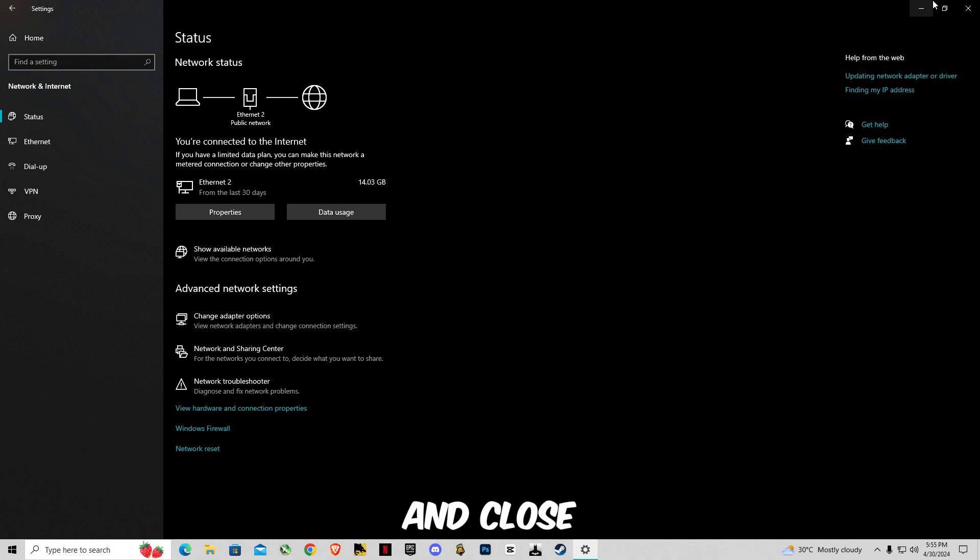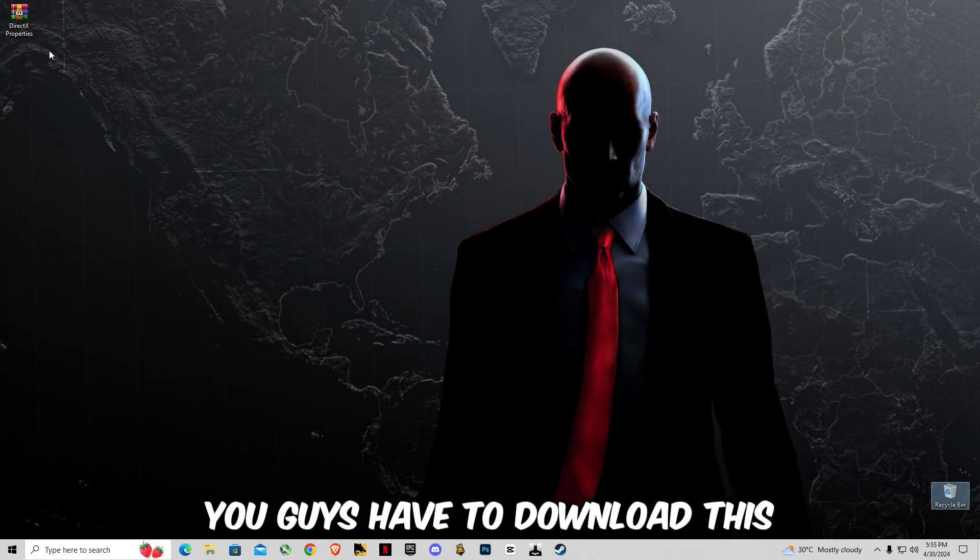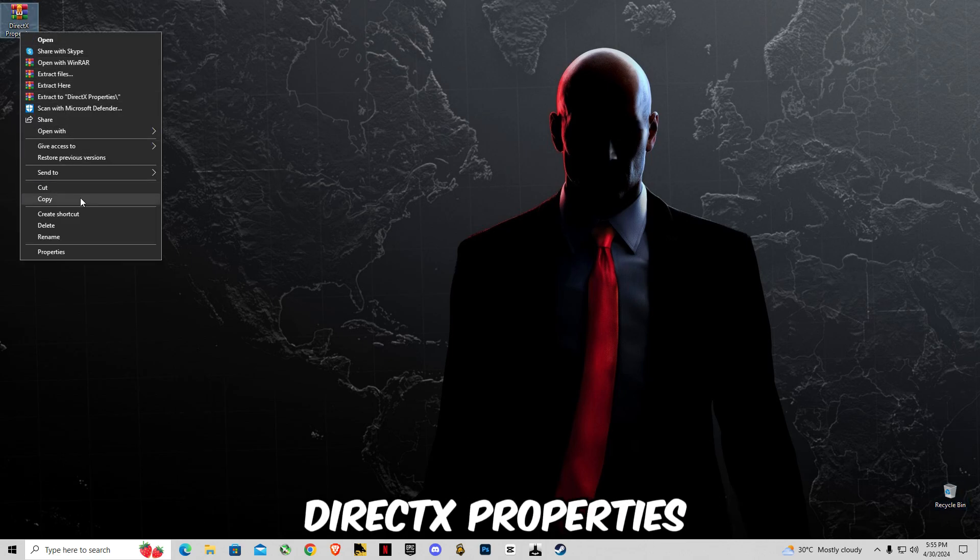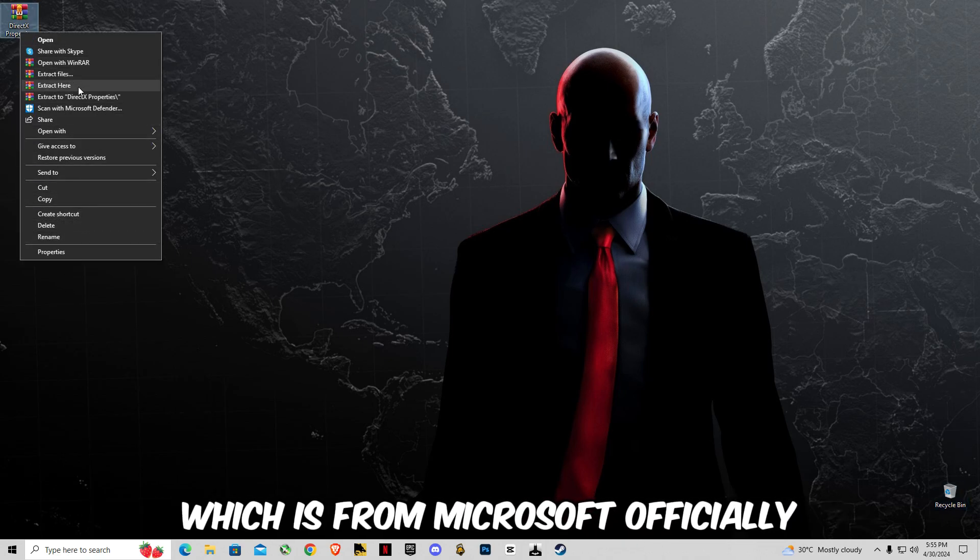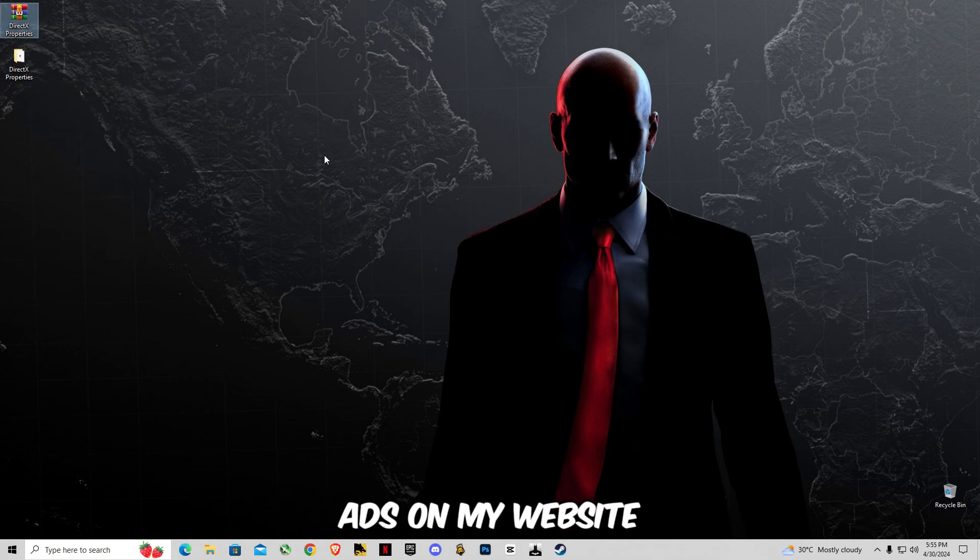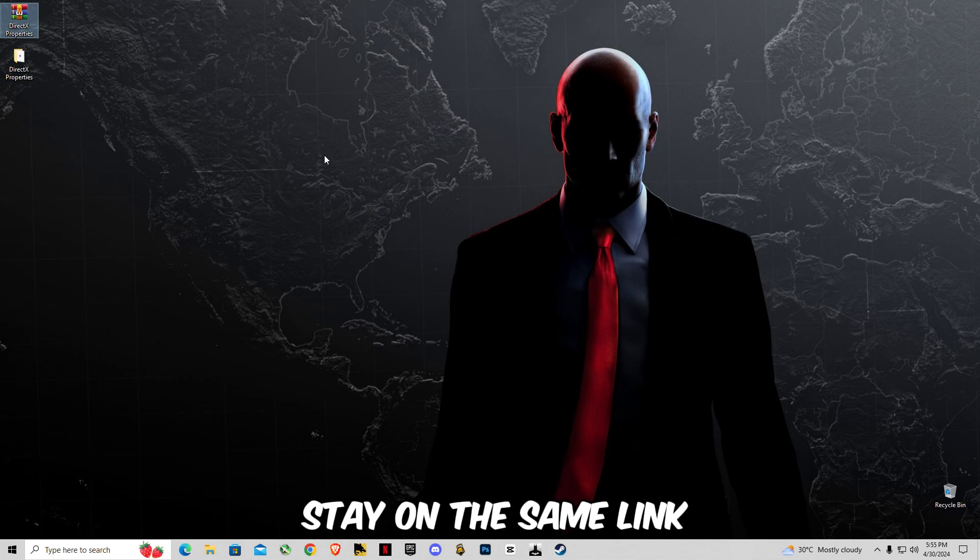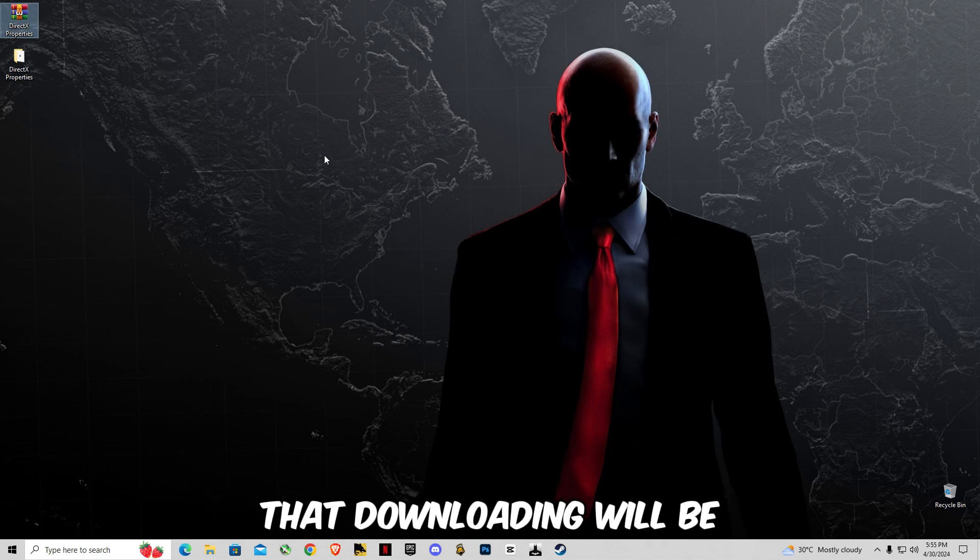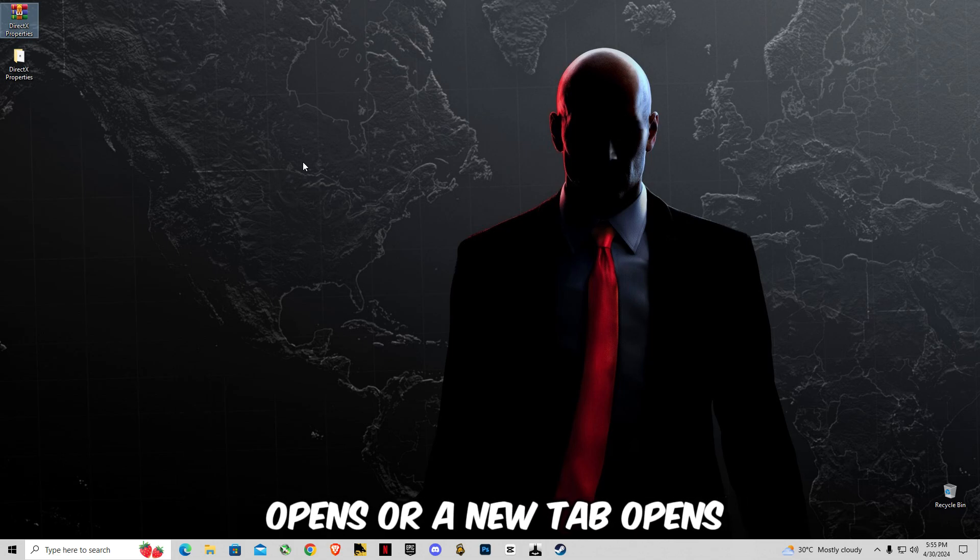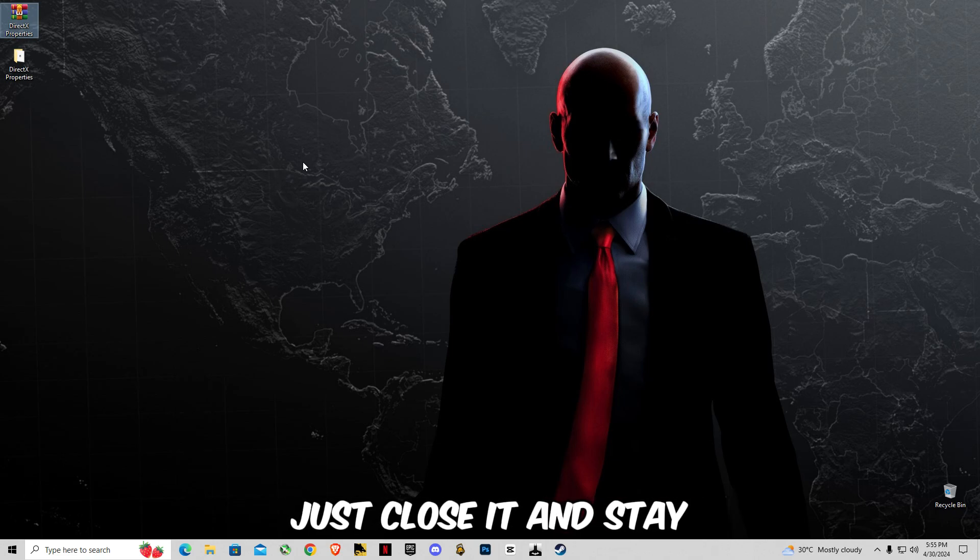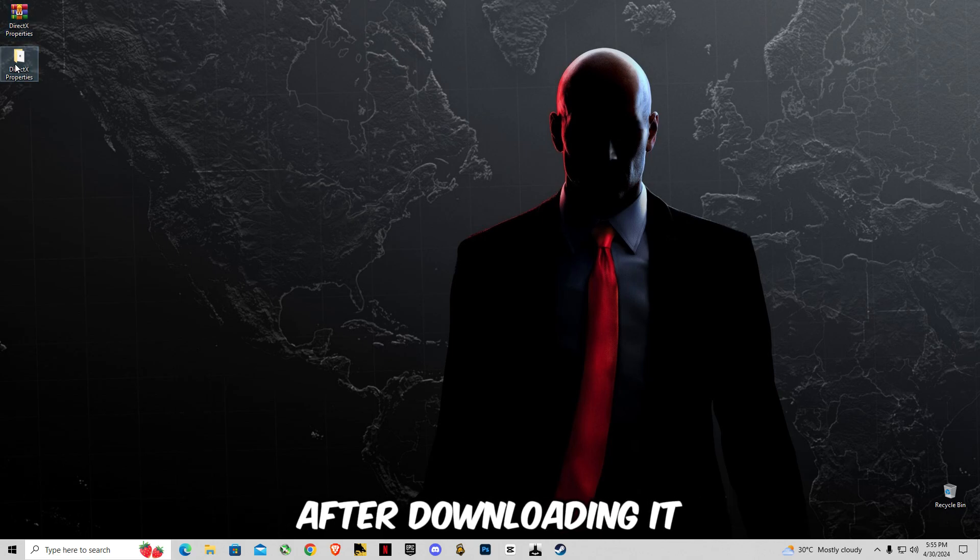And at the end you guys have to download this from my description, link in the description, DirectX properties which is from Microsoft officially. There must be some ads on my website, sorry for that, but you guys have to stay on the same link, same page. The download link will be open on the same page. And if any other pop-up opens or a new tab opens that redirects you to another site, just close it and stay on the page.